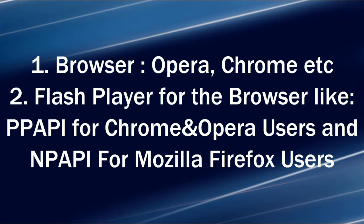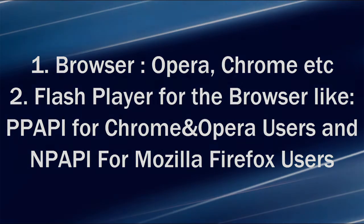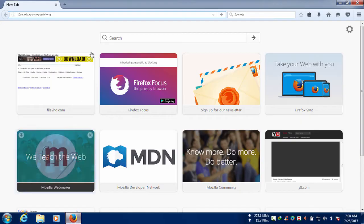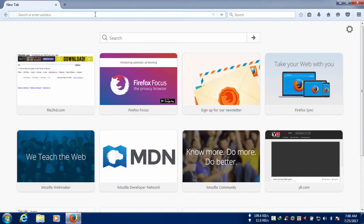Number two is flash player for the browser you use, like Pepperflash for Chrome and Opera users, and EPuffy for Mozilla Firefox users. So I'm going to Google to search my games, and if you have the link for the gaming site you can also go there directly.